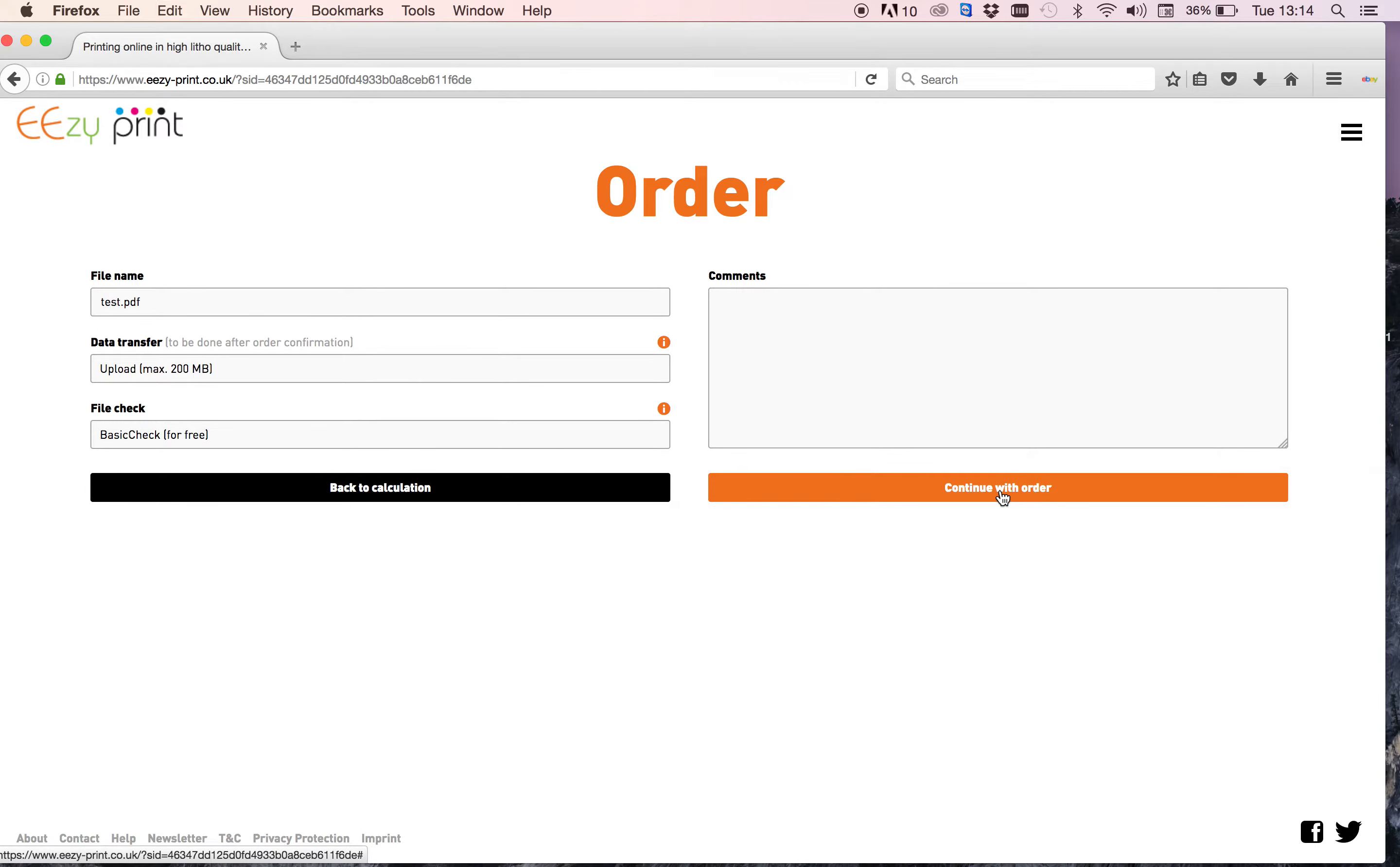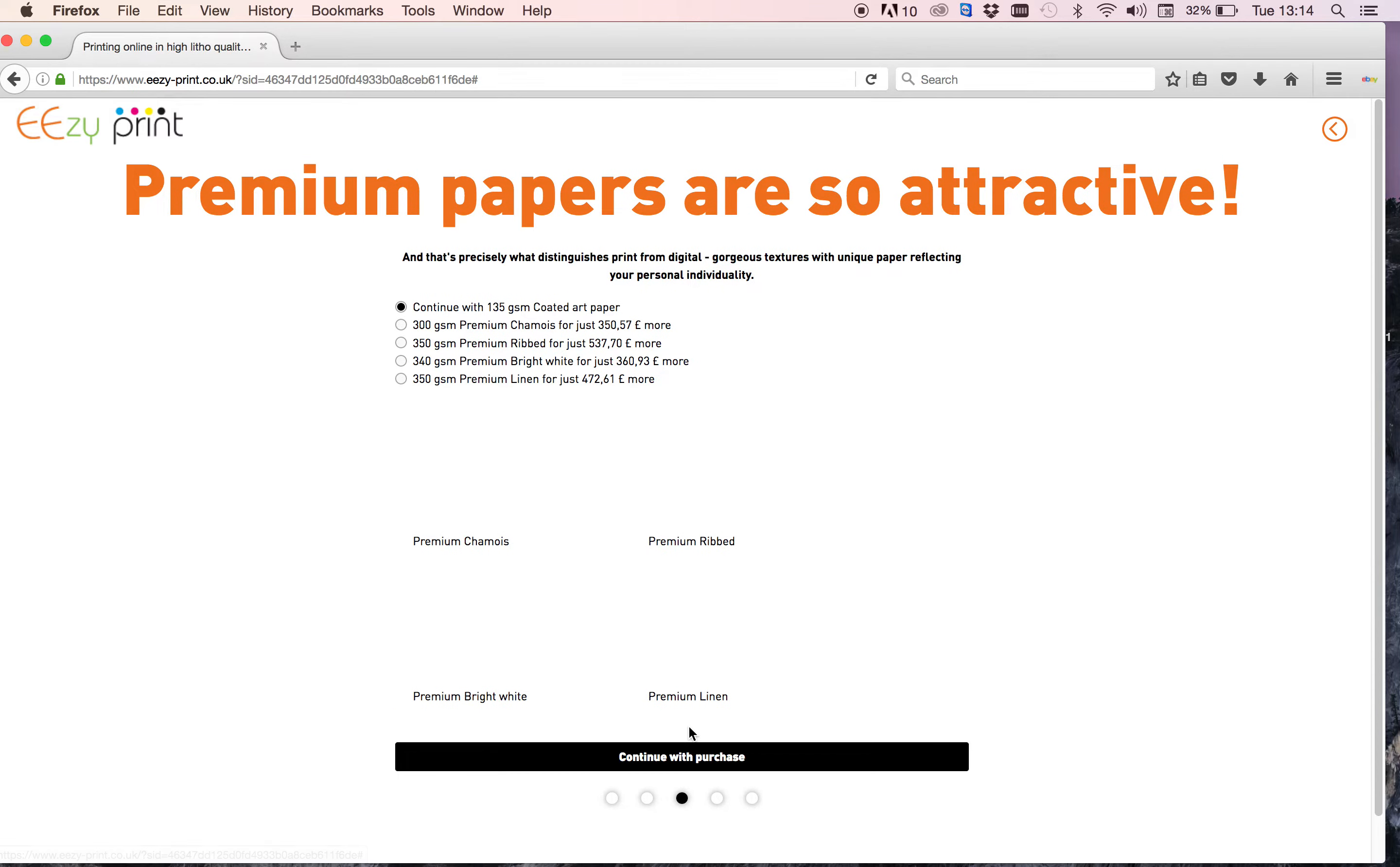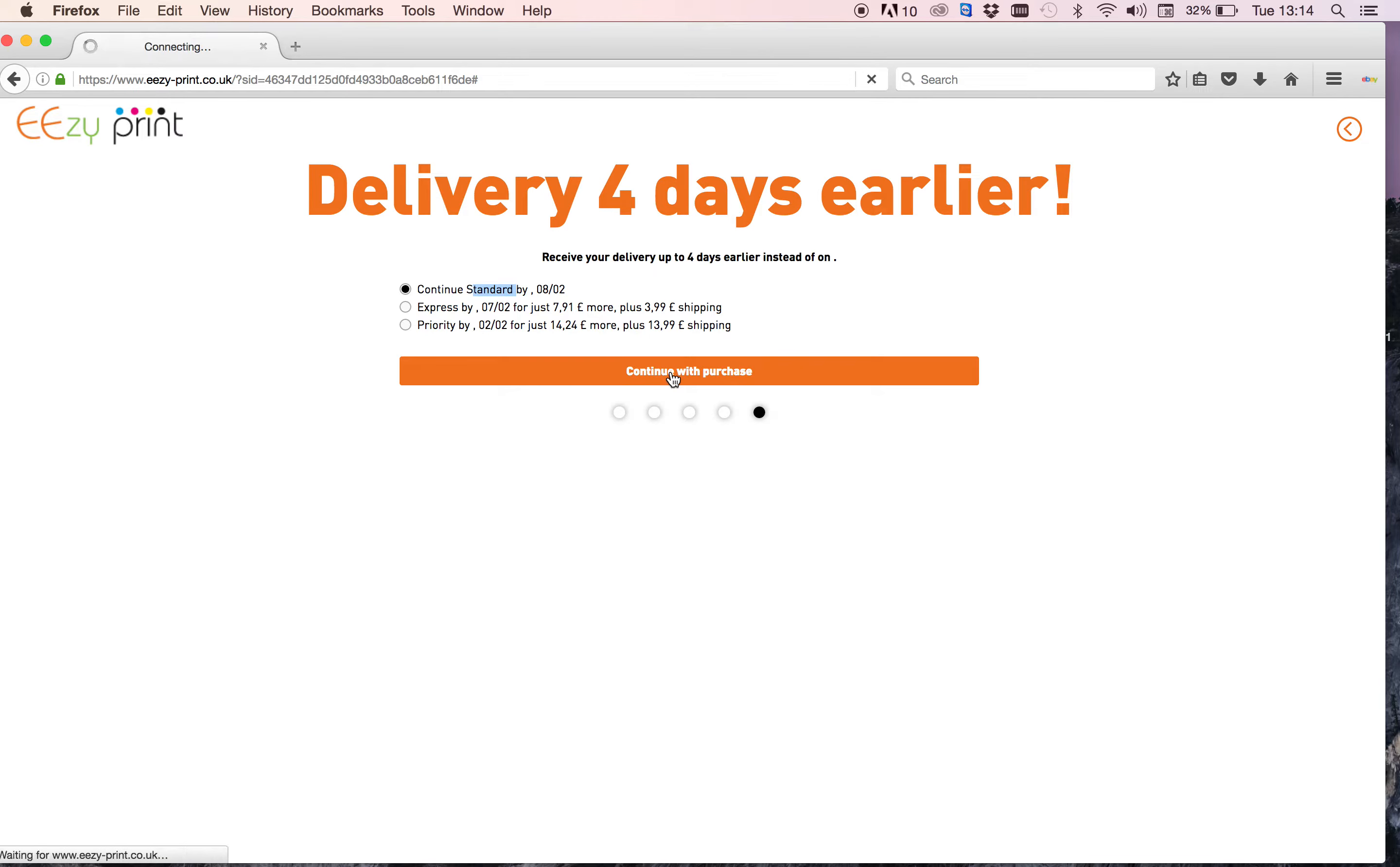You get quite a few extras that you can choose and add to your order. I'm just going to continue with my selection, so continue, continue, and continue. Different delivery options. I'm just going to choose the standard, so continue with that one.